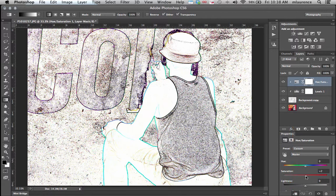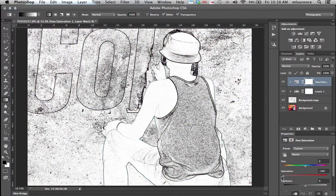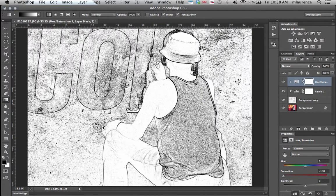From here we'll go to our saturation and reduce saturation all the way down to minus one hundred. We're pulling away all color completely from that.